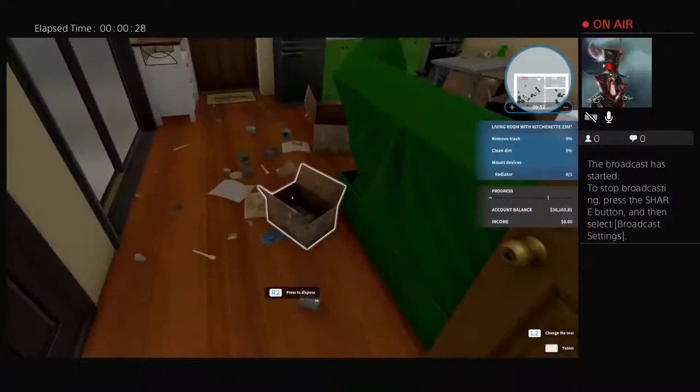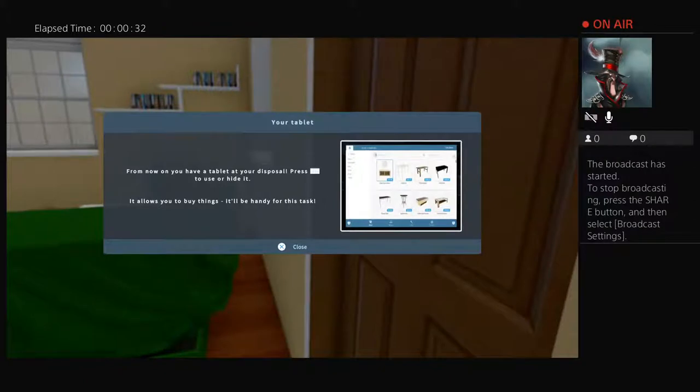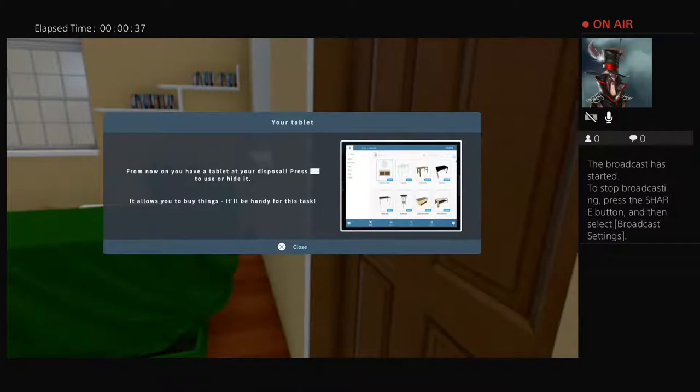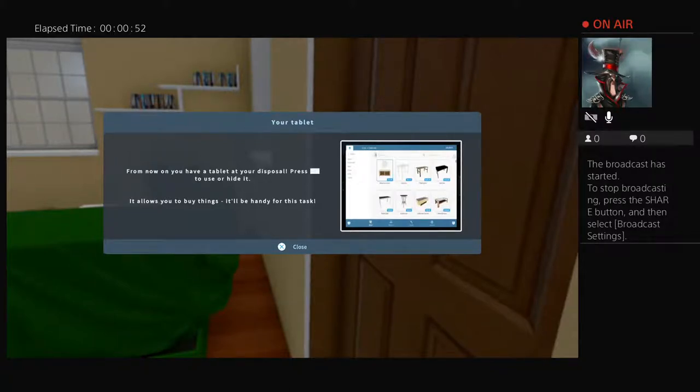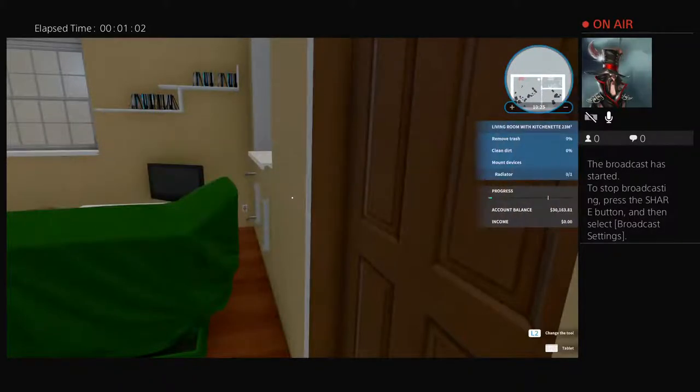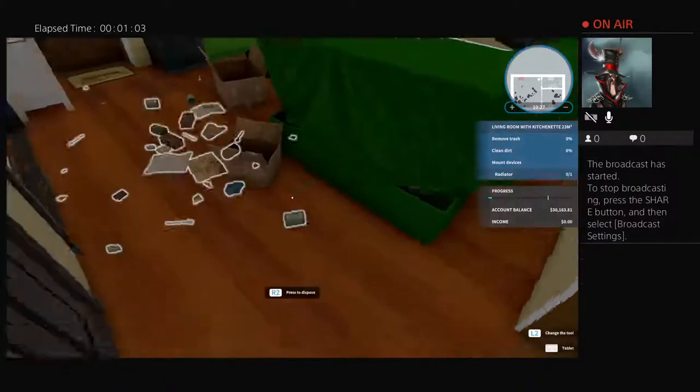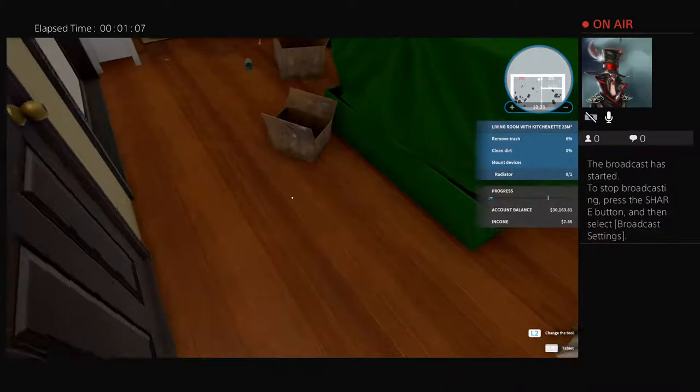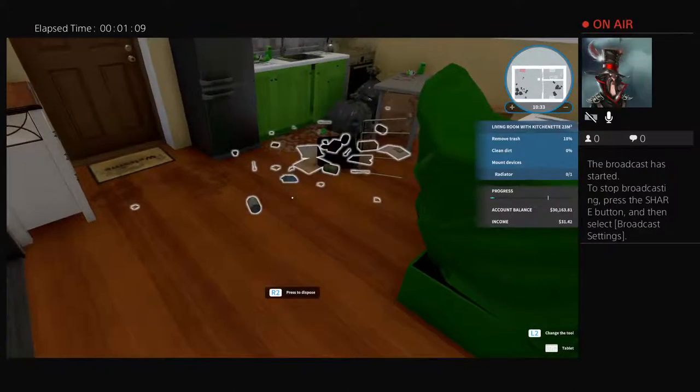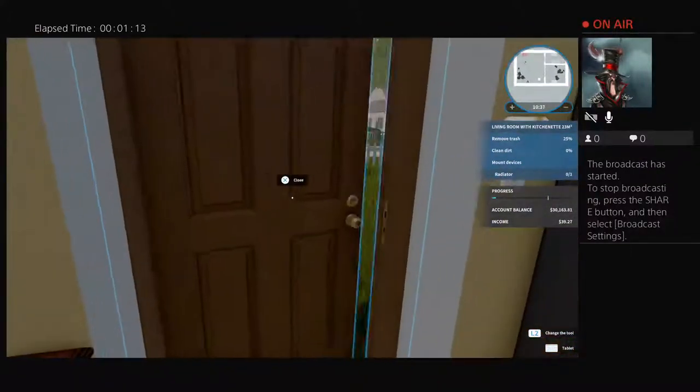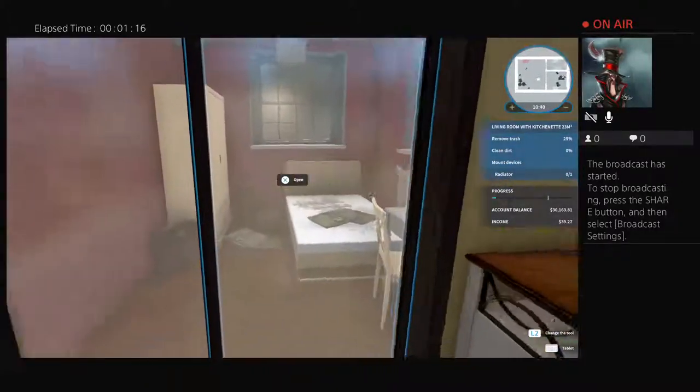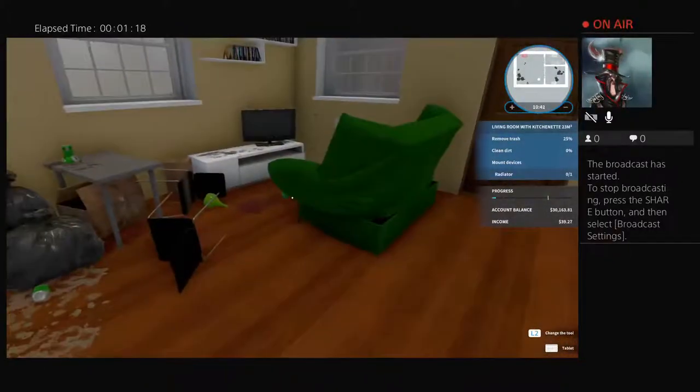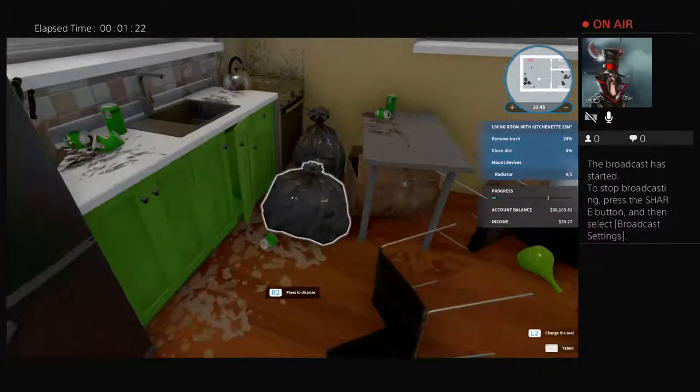Alright, oh this is the back side. See, from now on you have a tablet. It allows you to buy things. Went to the front part of the house. Wait, is this two different houses? I knocked the first house out. This is a different house, okay that's interesting.